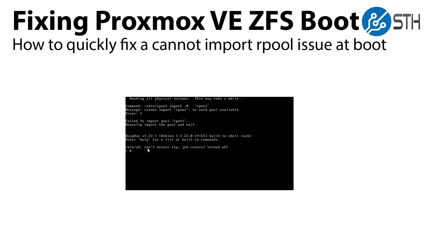Even though ZFS on Linux boot system generally works really well, there's one issue that you can see from time to time on systems where the rpool fails to automatically import, which means you have a system that's stuck on booting. We've seen this in quite a few of our systems where we're trying to boot from fast mirrored SSDs, and so we want to make a video on how to fix it.